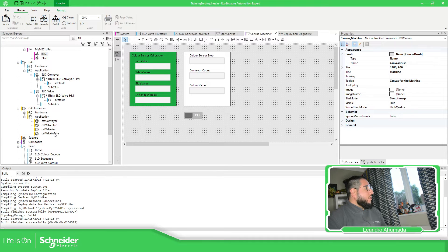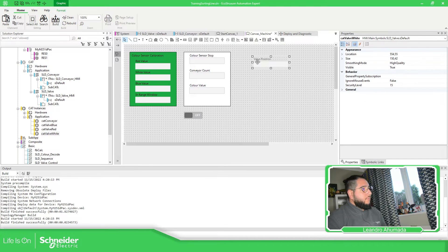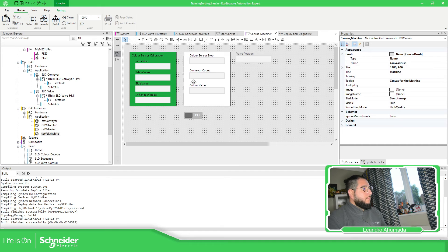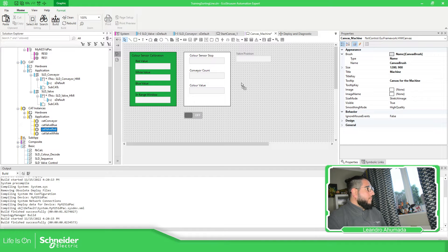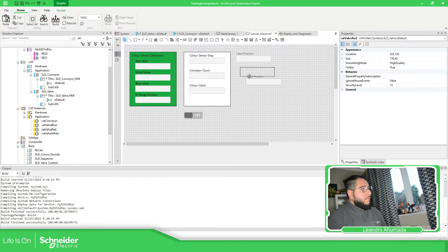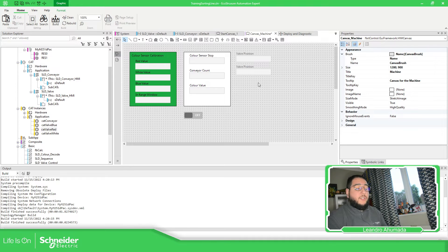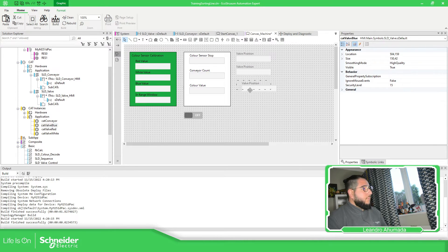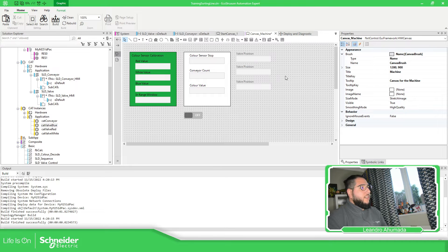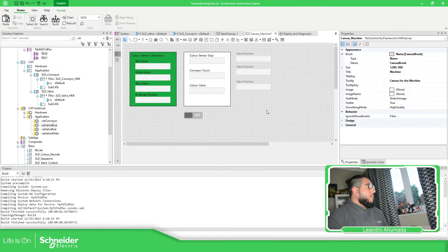Then we just need to add the white valve position, the red, the same element but different variables because these different instances, and valve blue. So in order to identify this in much better way, what we can do is to add some text.